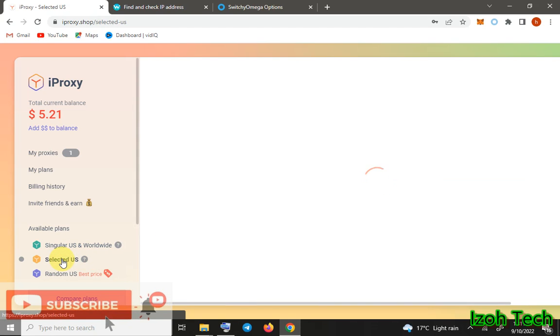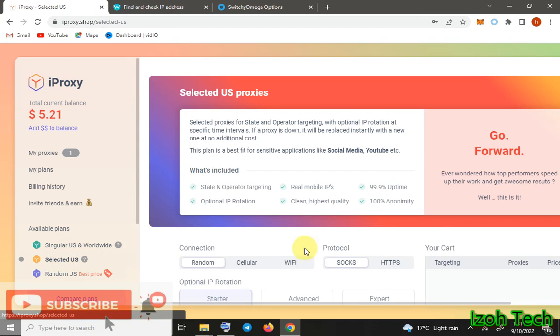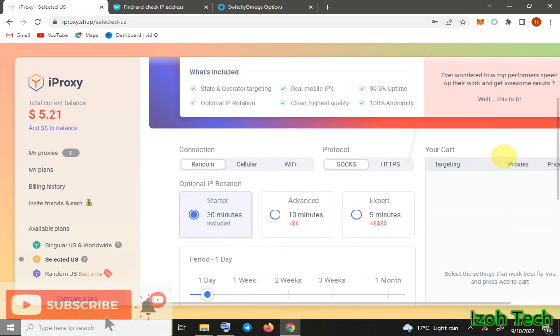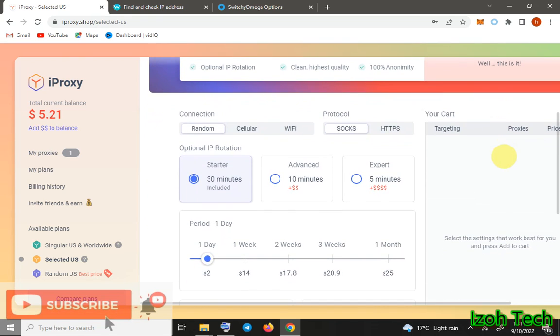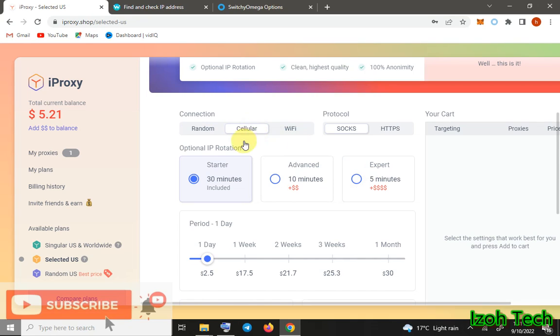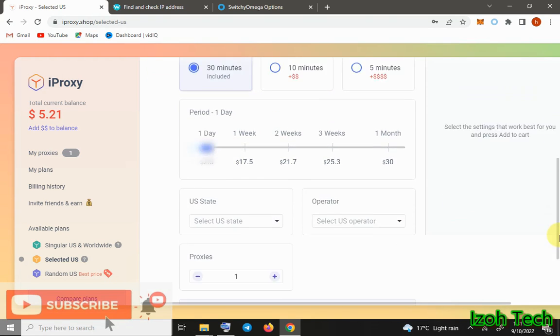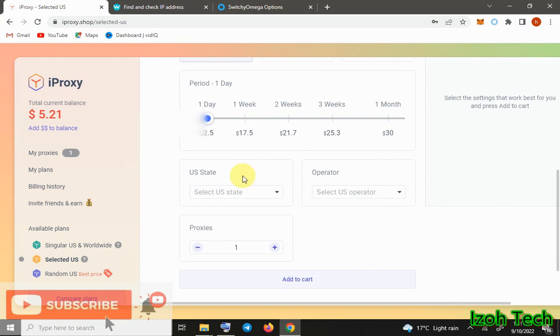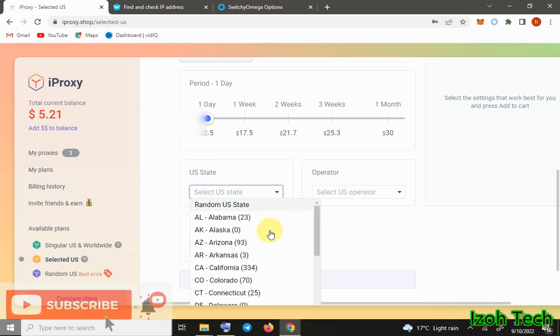Then you have Selected US plans. Here we have three types of alternatives. Random - these are random, will give you either cellular or WiFi, but yeah, the rotation is also optional. You can choose thirty minutes, ten, five minutes. But I prefer using cellular - cellular are more like mobile proxies - and then I like using the starter plan of thirty minutes because it's the best. After that, you come there, after you're done there, you come here.